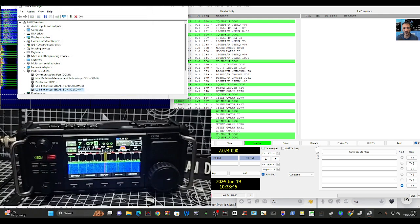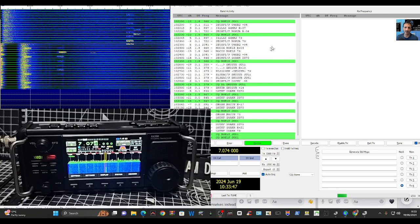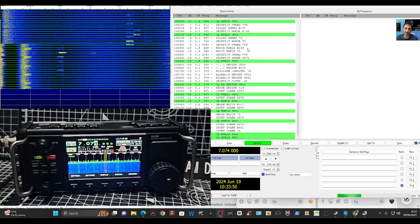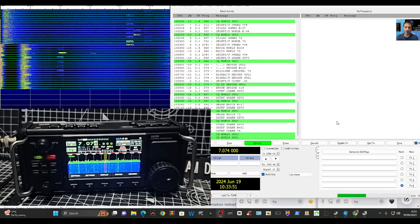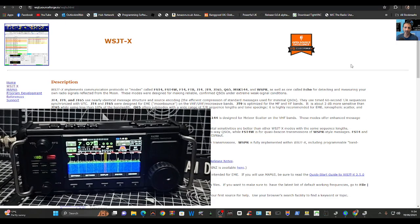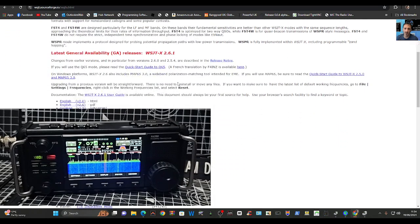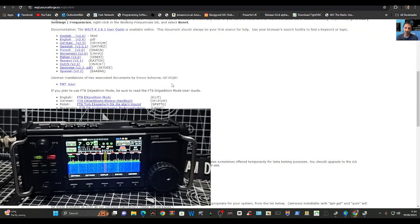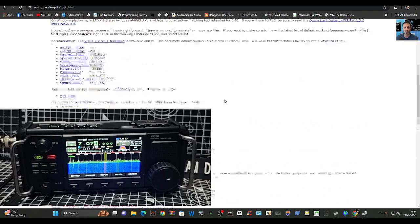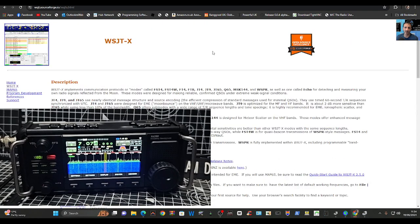Now once you've opened WSJTX, which you can download from here, I'll put the link in the description. Just go here and then scroll down. I downloaded the Win64 package and just run it.